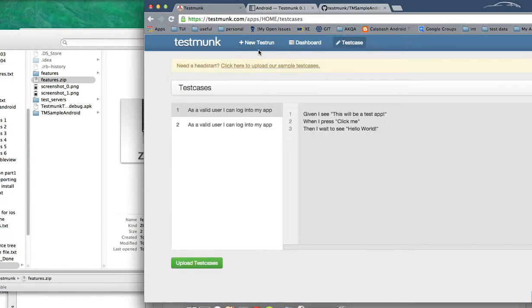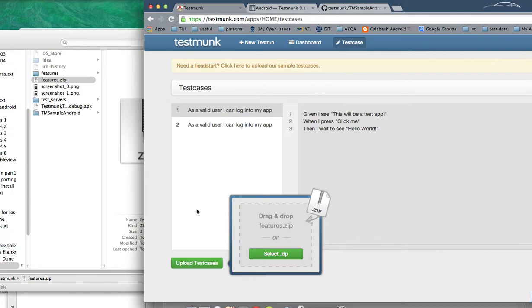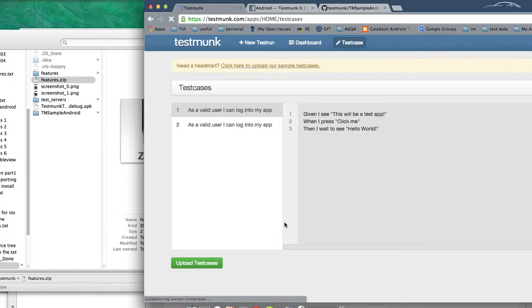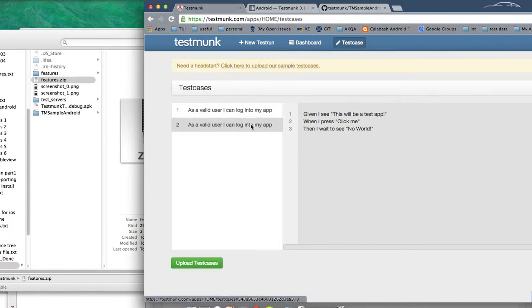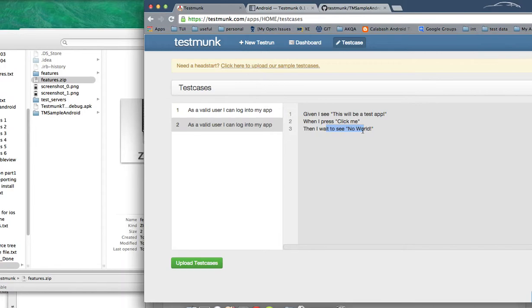I have just uploaded my APK file. Now I need to update my test cases, which I'll come here and upload them onto this window. My test cases have been uploaded and they are passed. You can see my test contest which said I wait to see no world is present here. I have a set of test cases uploaded - the feature file scenarios and the APK file uploaded.